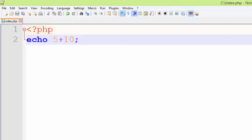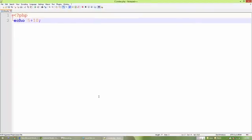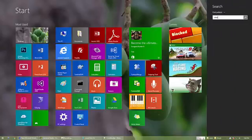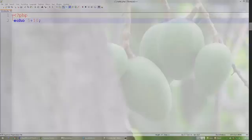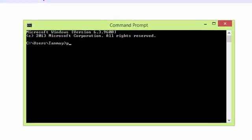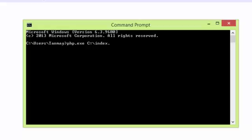Now let's check if it is outputting 15. We are going to open our CMD. Here we will write php.exe and the location of our script, which is C colon backslash index.php. Now we press Enter.